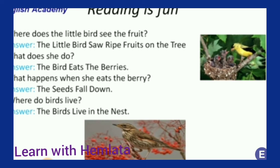I hope you enjoyed this poem and have learned the exercise as well. Keep watching me. Thank you, have a good day.